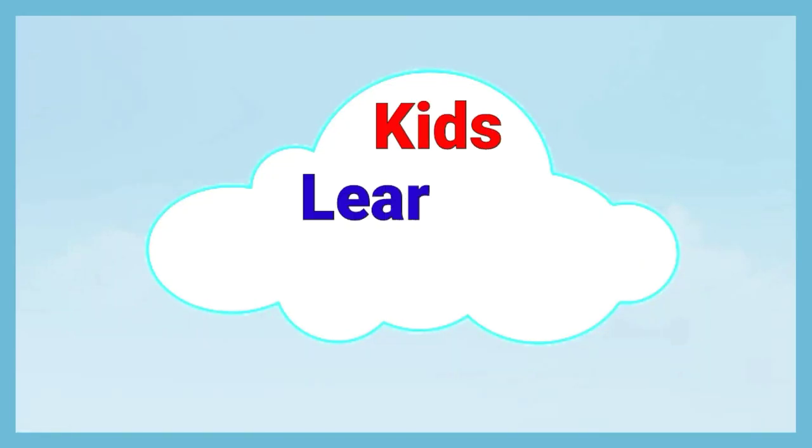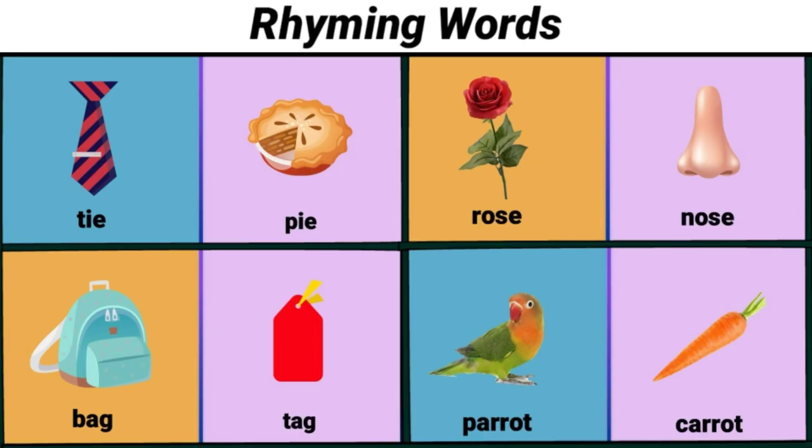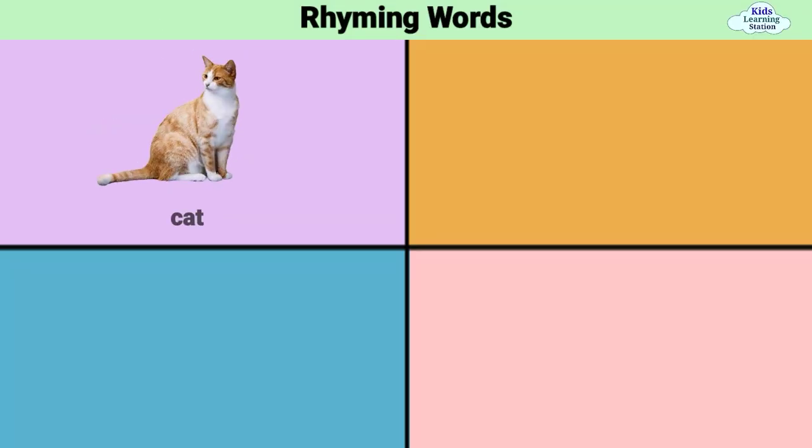Kids Learning Station. Rhyming Words: Cat.